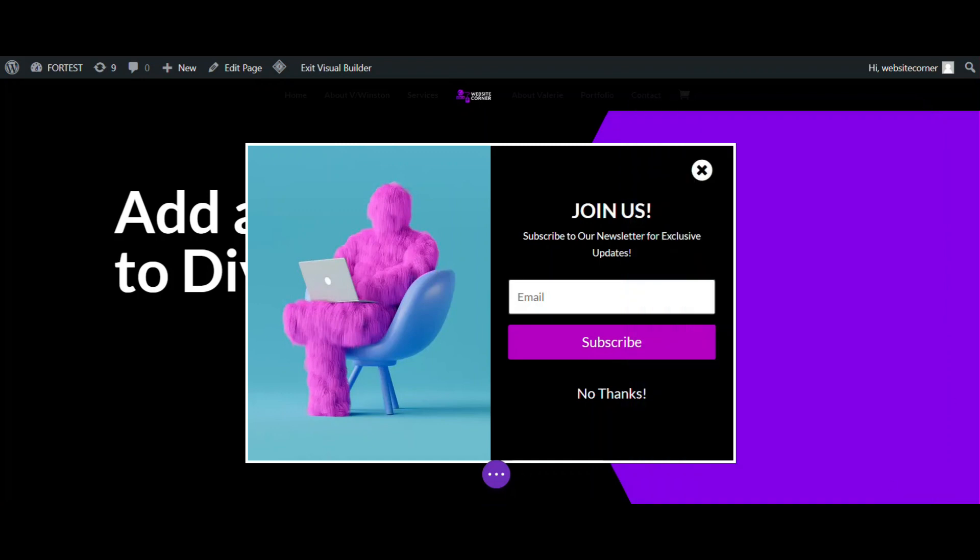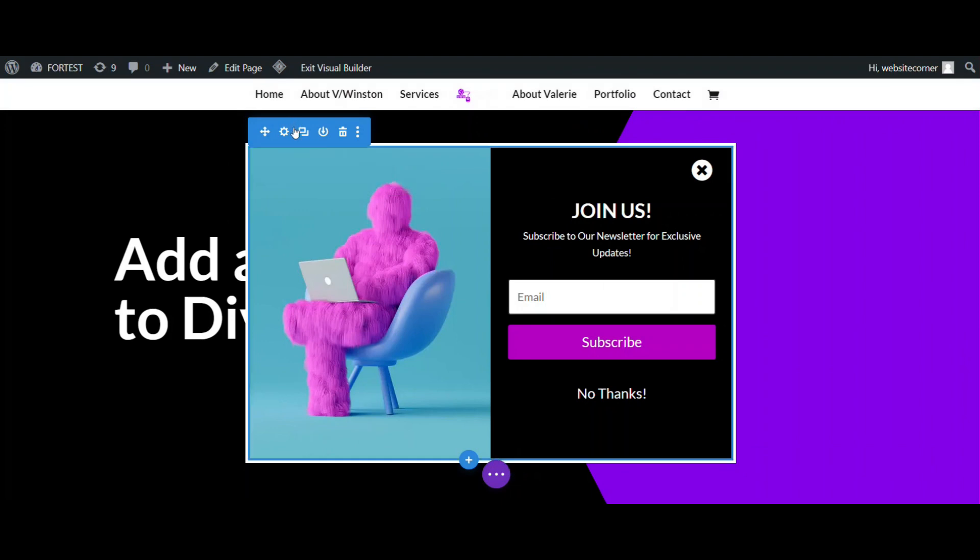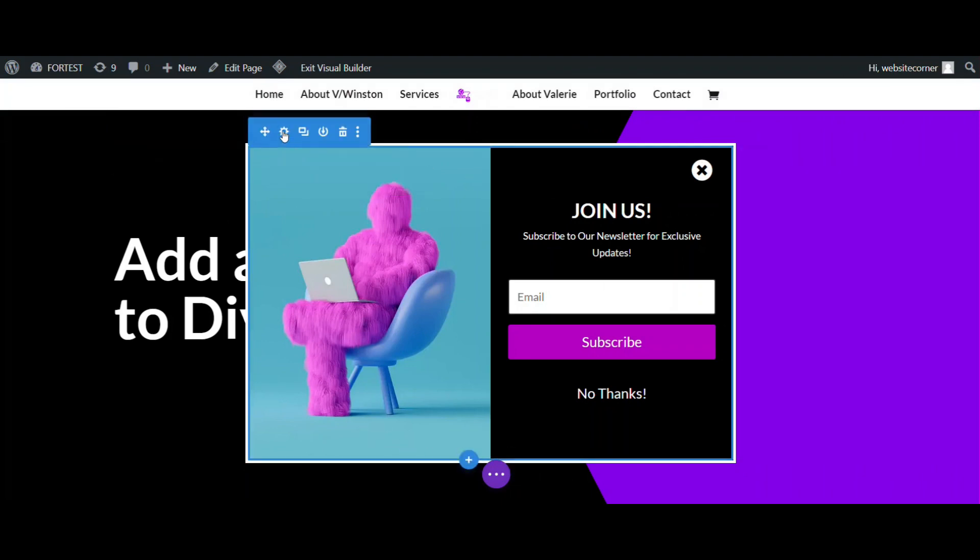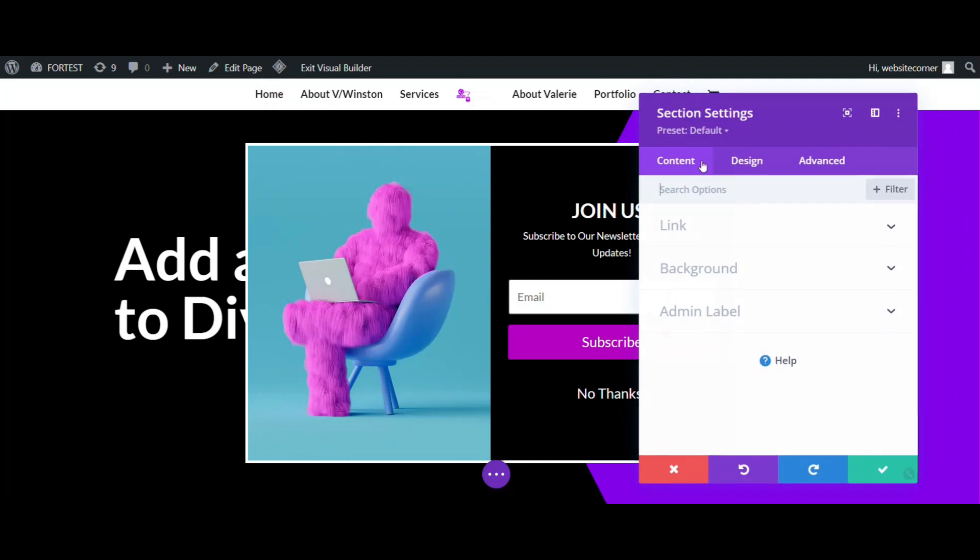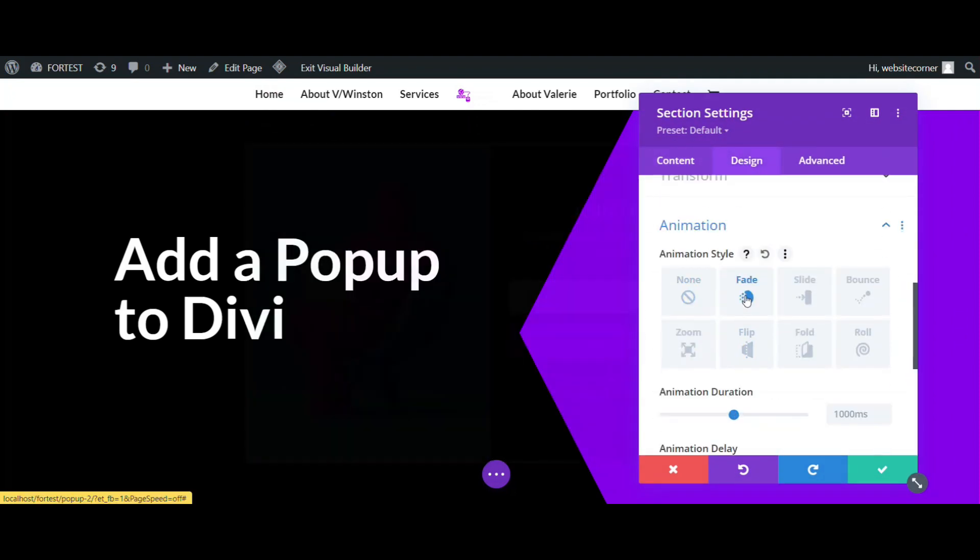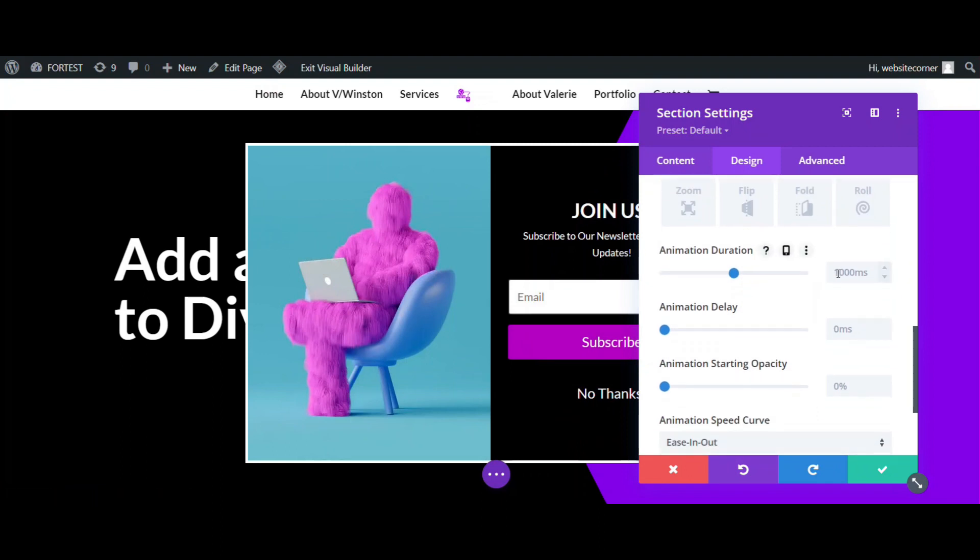Now, we need to add animation to make it work the same as a pop-up. So, open settings, go to the design tab, and scroll down to the animation part. Choose fade style, put duration to 200, and add a delay because we don't want it immediately after page loading.